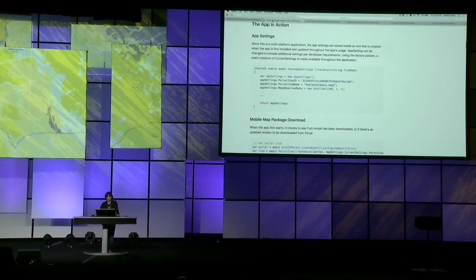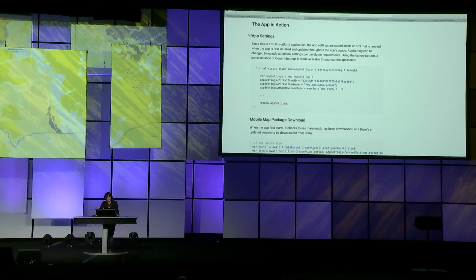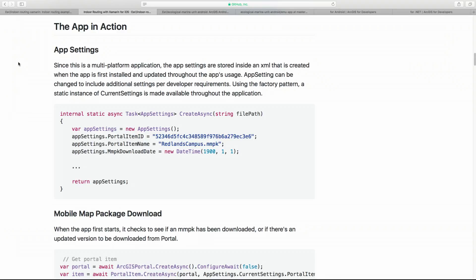Building and demoing this app is really only the beginning. You can use this app as a starting place, since all of the source code and documentation is open source and available online at GitHub. Learn how to use the runtime with geocoding, mobile maps, and routing. You can even change the portal item ID and name in the app settings to use your own mobile map package, and you're on your way with your own indoor routing app.